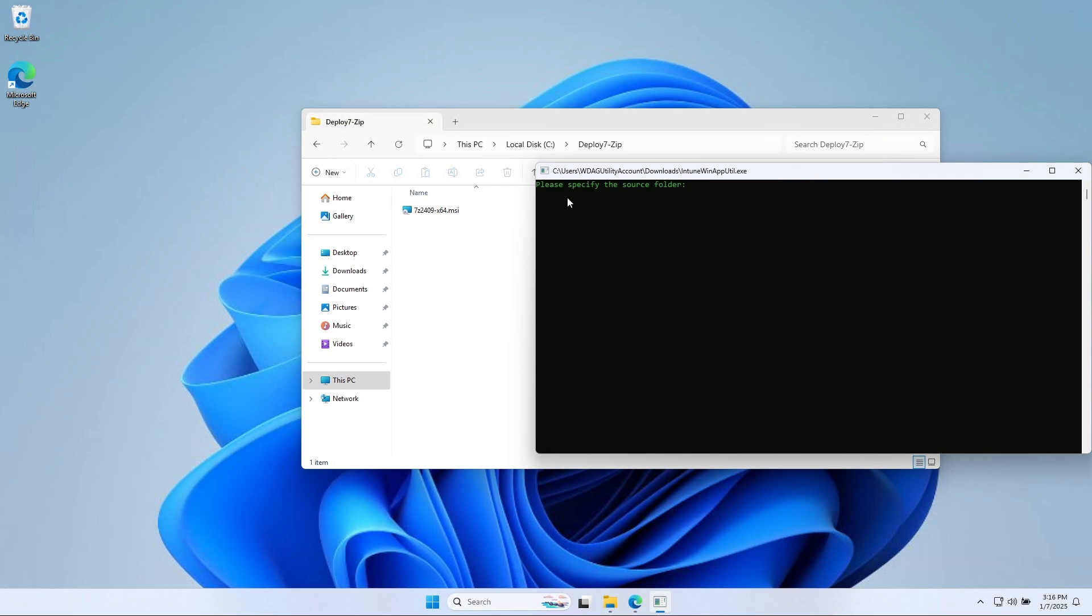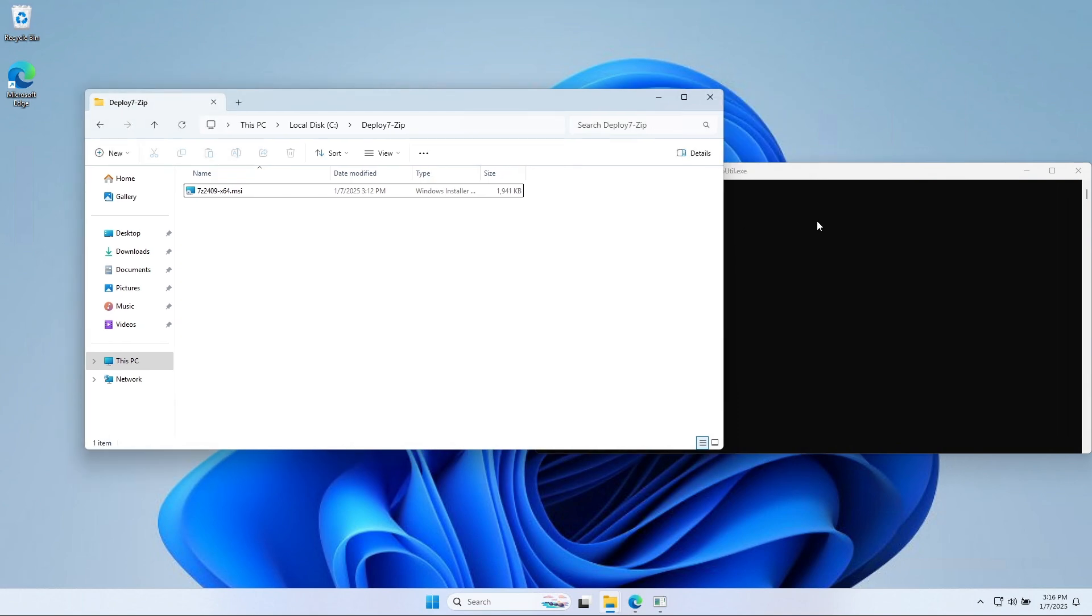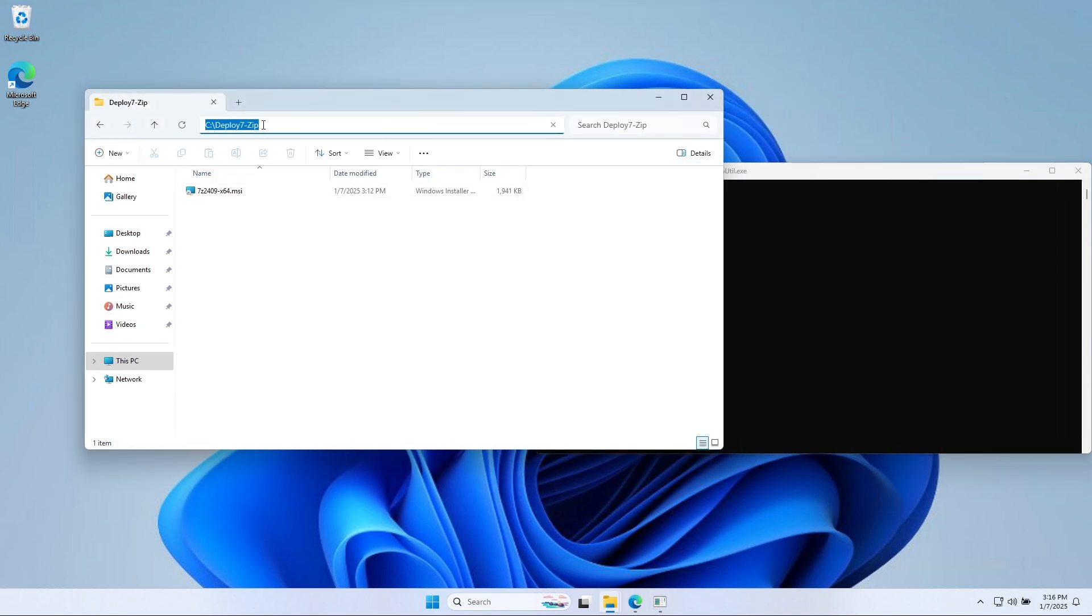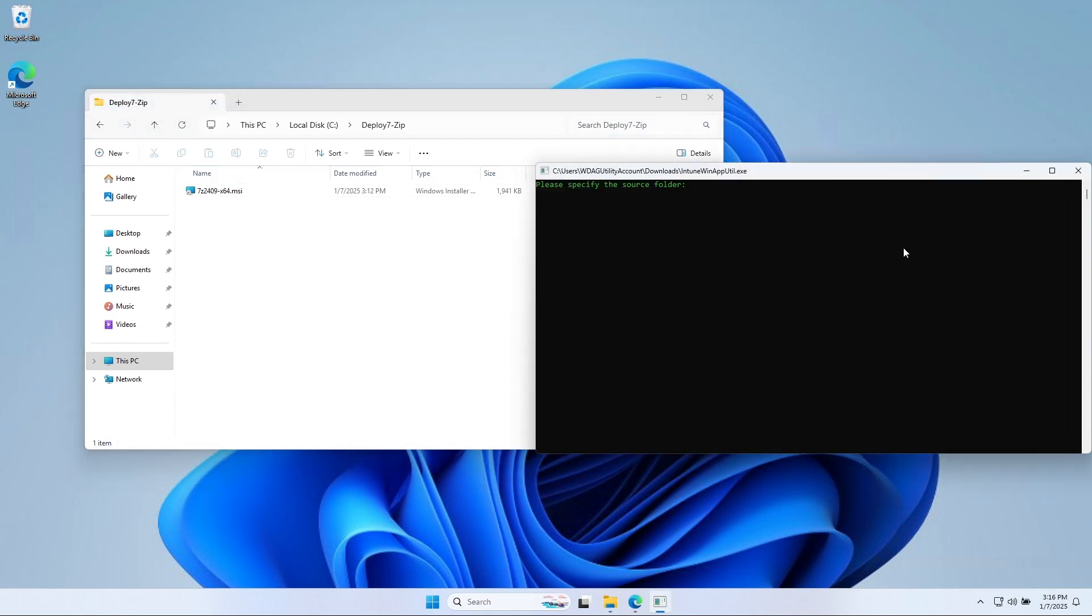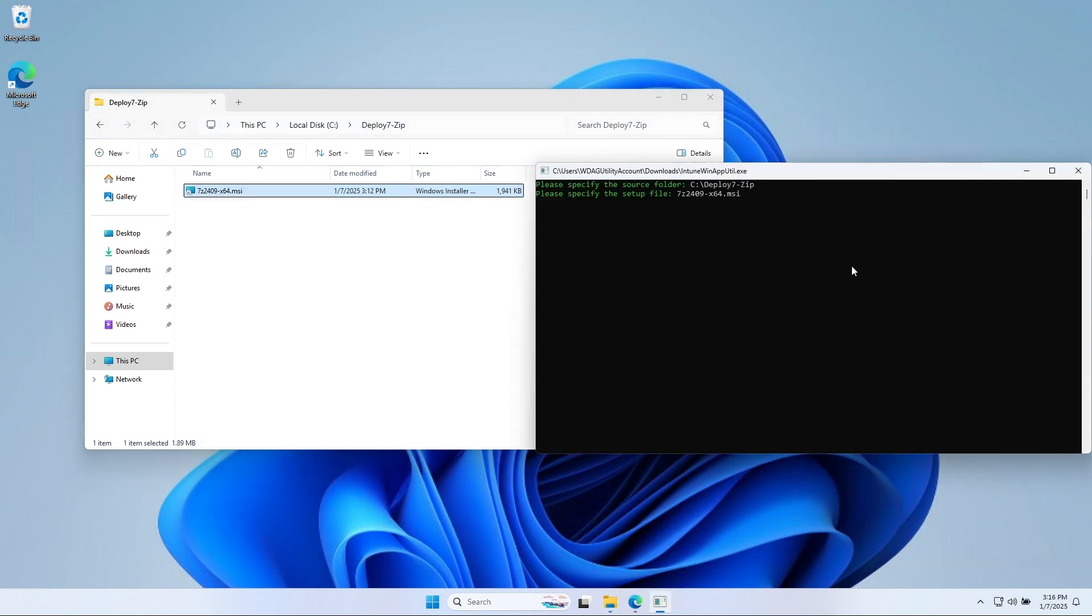On here, we will need to specify the parameters for the application. Just follow the steps. If you want to copy the command, visit the blog post. For source folder, define the Deploy 7-Zip folder. For the setup file, copy the name of the executable and paste it into the command.